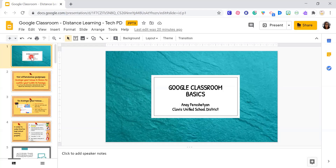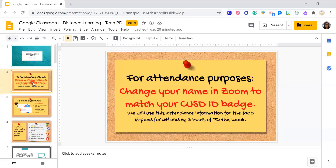My name is Anae Ferasetian — you guys can call me Anae. We are going to be doing Google Classroom: The Basics. Please make sure that your name on Zoom matches your CUSD ID badge. I'm going to turn in attendance after this, so we want to make sure that you get credit for being here today.